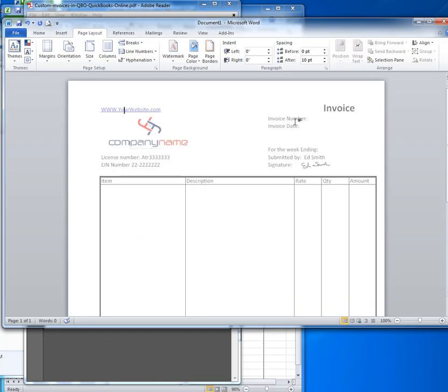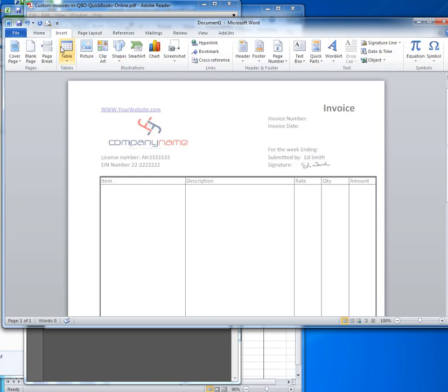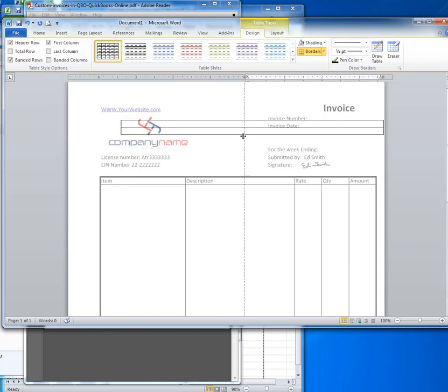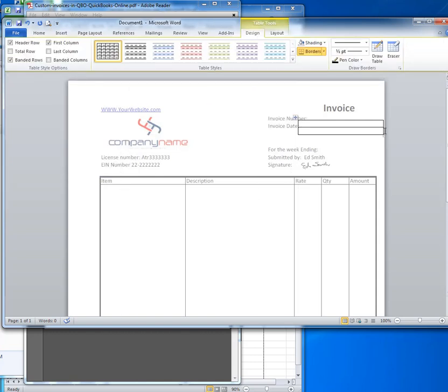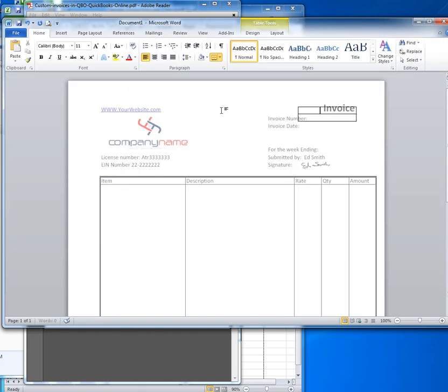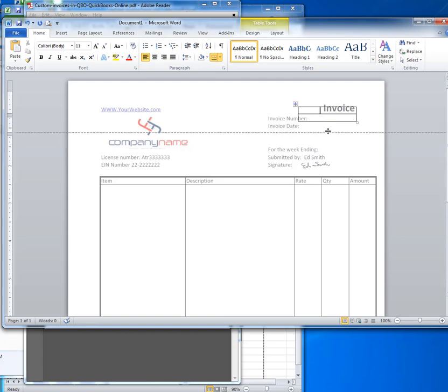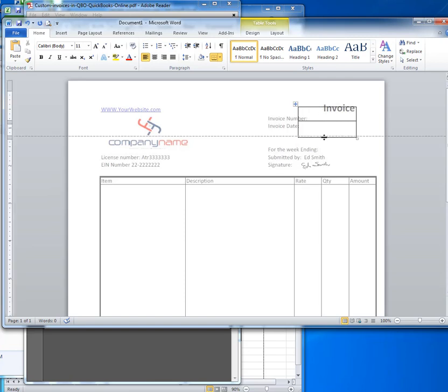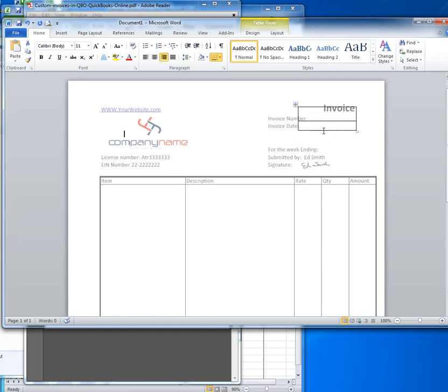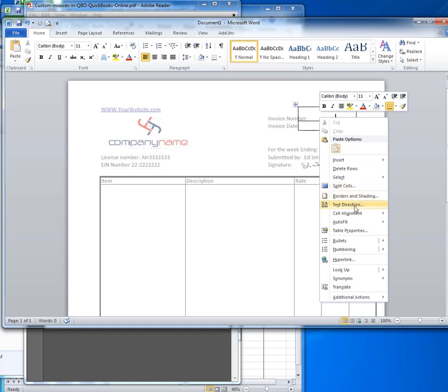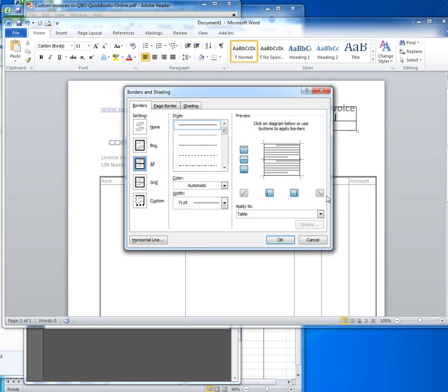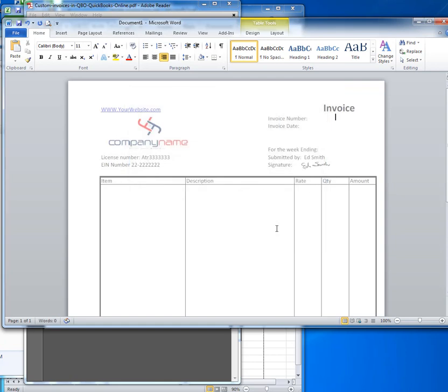It will start in order. We have an invoice number. So we need to place the invoice date and number and we can insert a table. We can format the alignment to be the bottom and right justified. Select the borders and shadings of this table so that there are none. And in that first table, invoice number. Here we can put in invoice date.